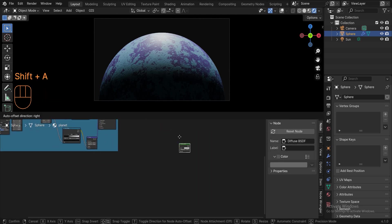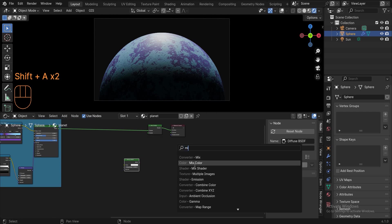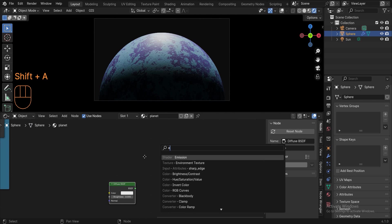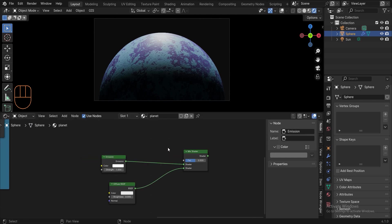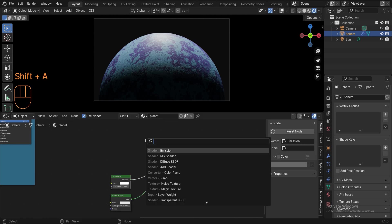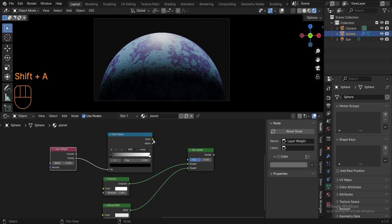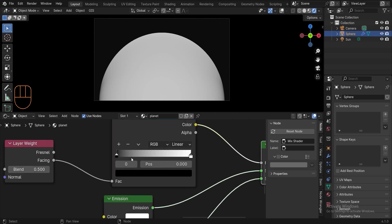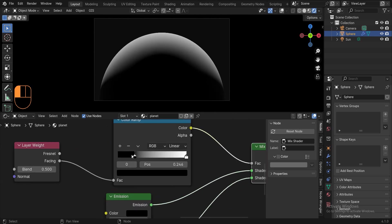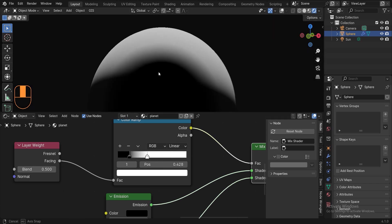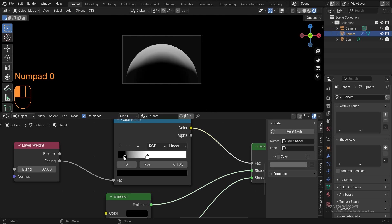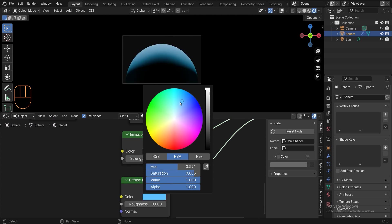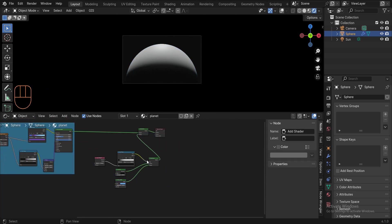We've come to the exciting part of creating the planet, adding atmosphere. Add an add shader, which of course I already did. Add a diffuse BSDF, add a mix shader, add an emission and connect emission to the first mix shader socket and diffuse BSDF to the second mix shader socket. Add a layer weight, add a color ramp. Connect facing to factor and color to factor. Press ctrl shift left click to see what happens. Well, all we need is to set the emission color to black, change the diffuse BSDF color to blue and play with the color ramp handles a bit.